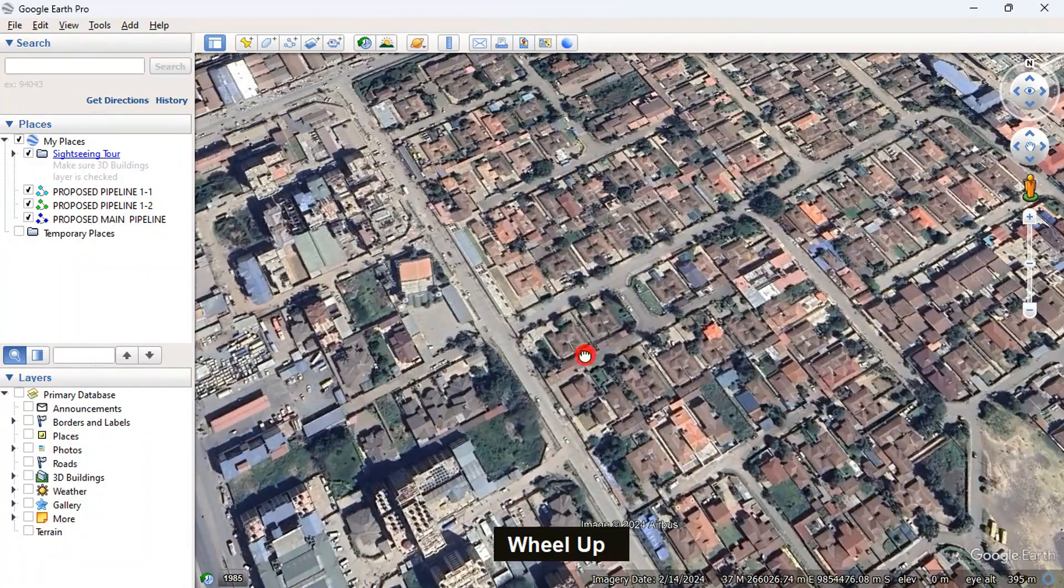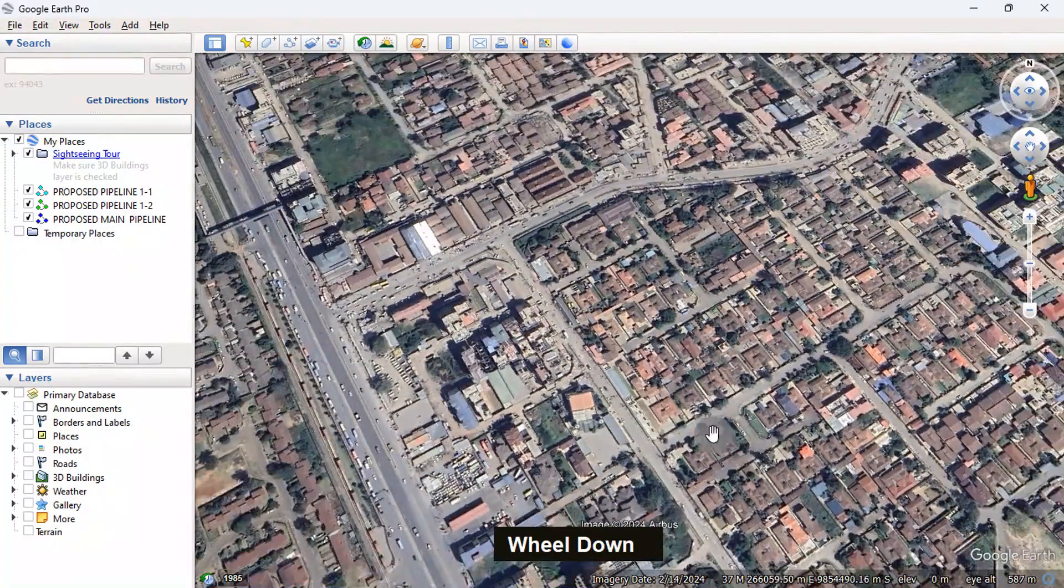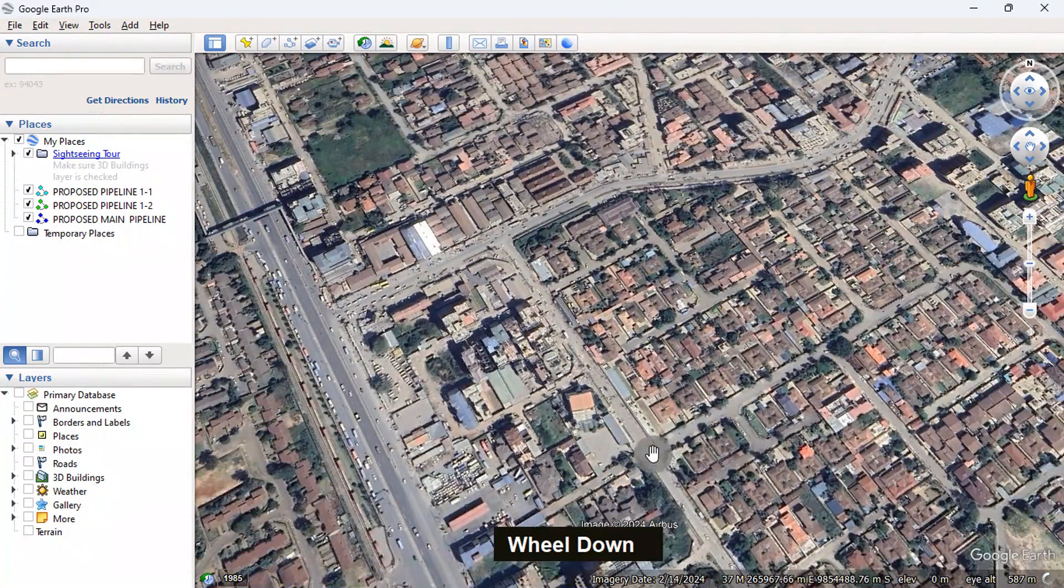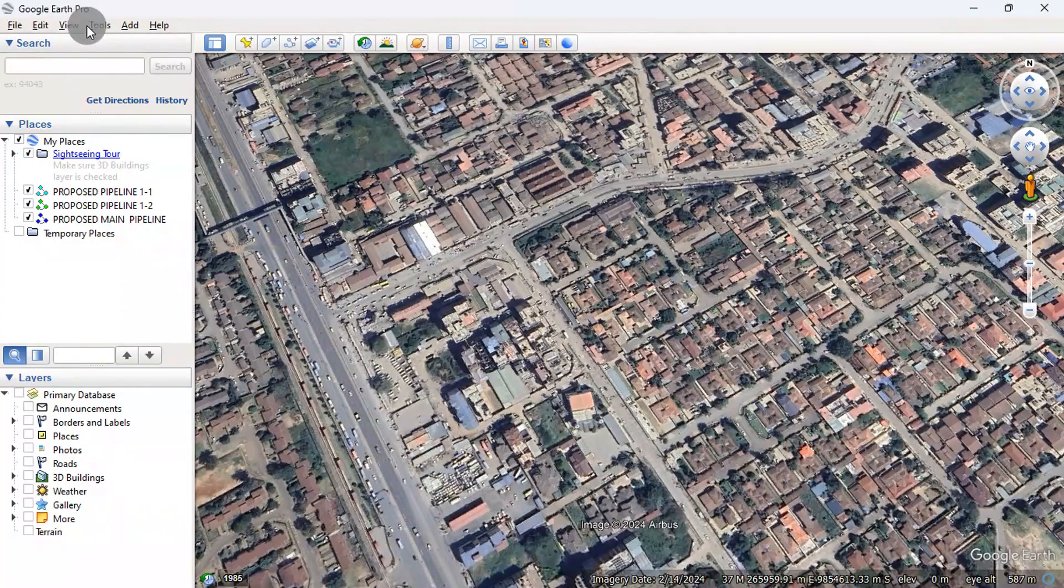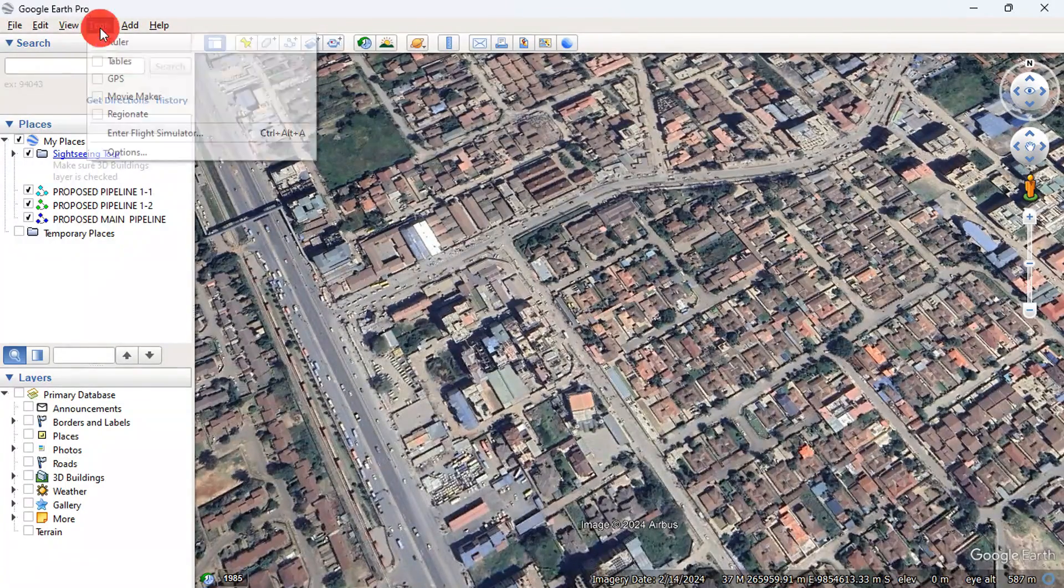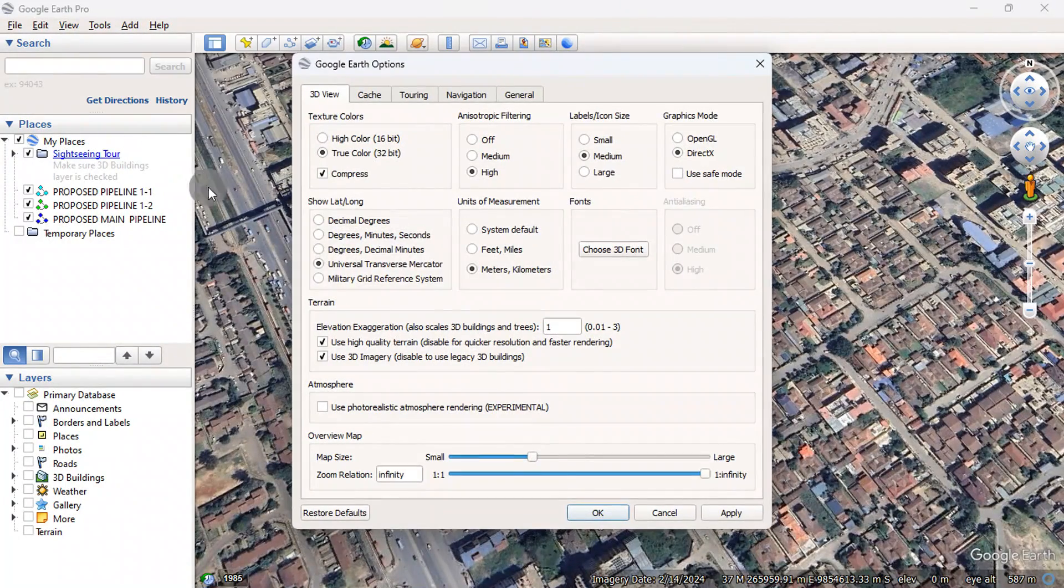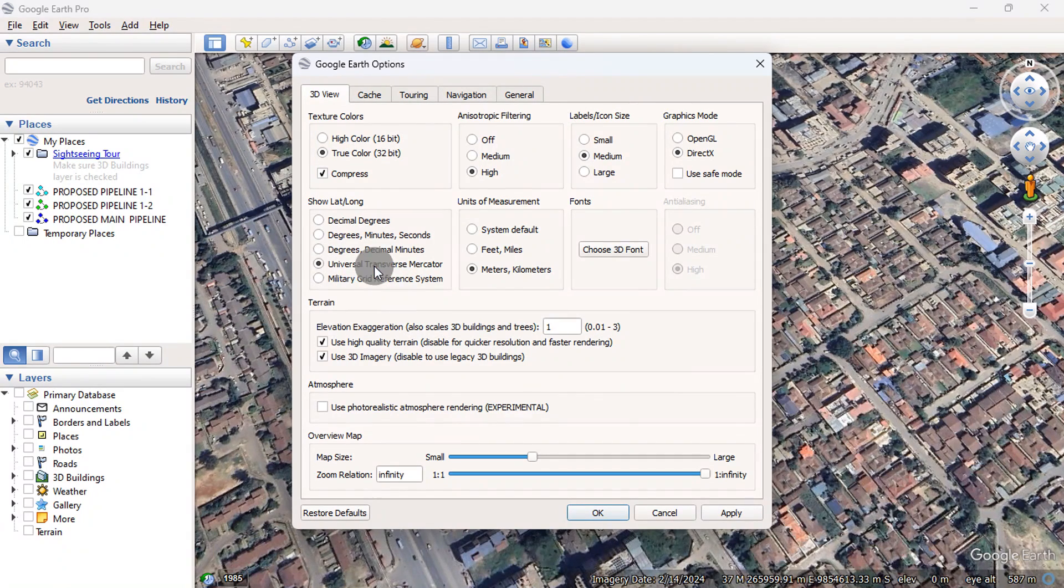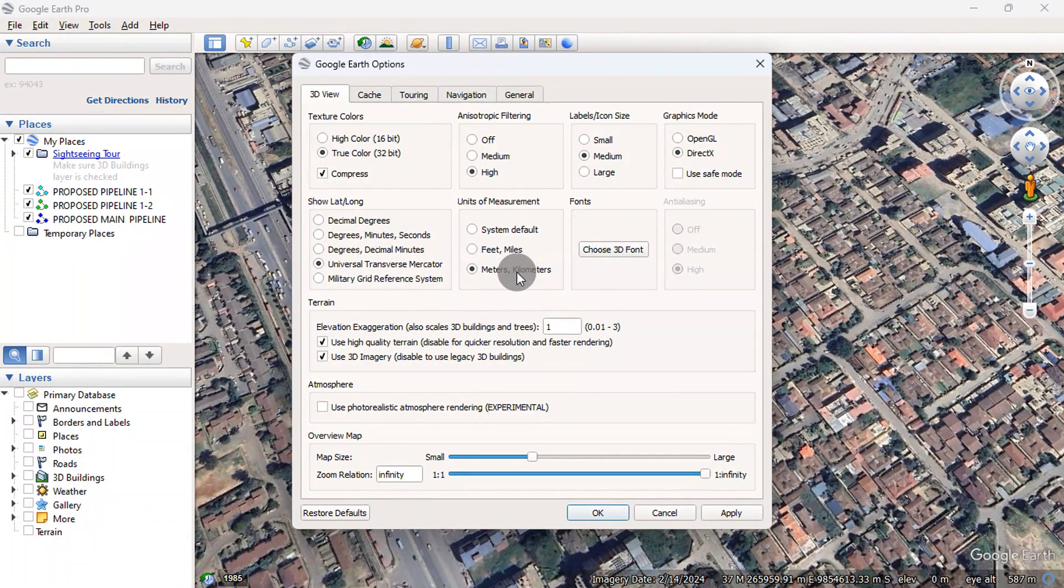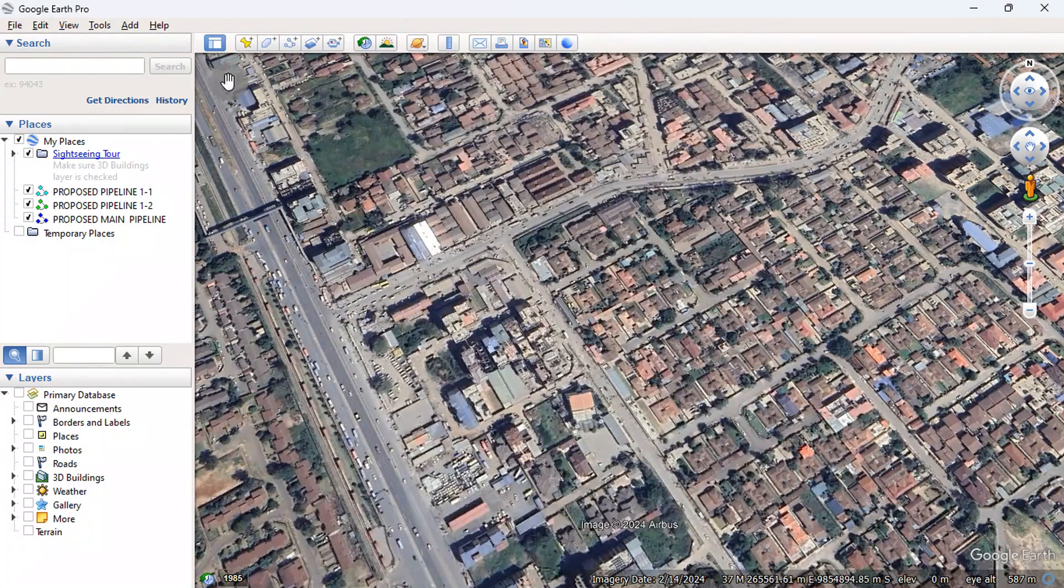You can start by navigating to your project location in Google Earth. Go to Tools, then Select Options. Set Show Lat and Long to UTM. In Units of Measurement, I will use meters kilometers. Press OK to continue.